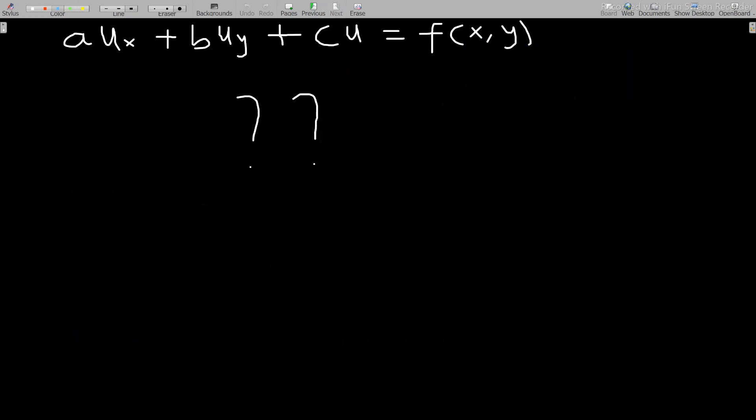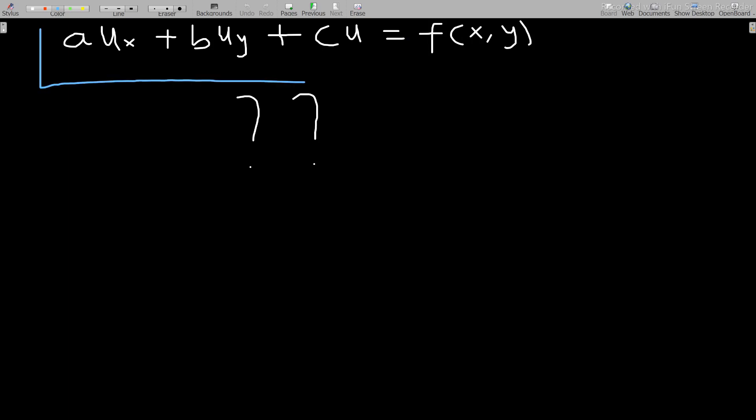In our next discussion, we'll look at what happens when the equation takes the form au_x + bu_y + cu = f(x, y). This is non-linear and non-homogeneous, and we'll discuss how to solve questions like this.